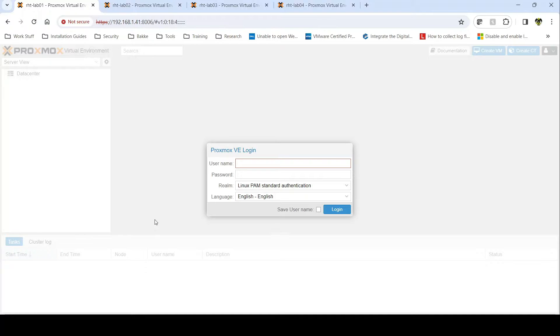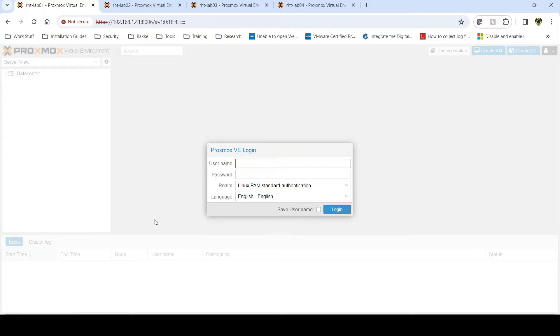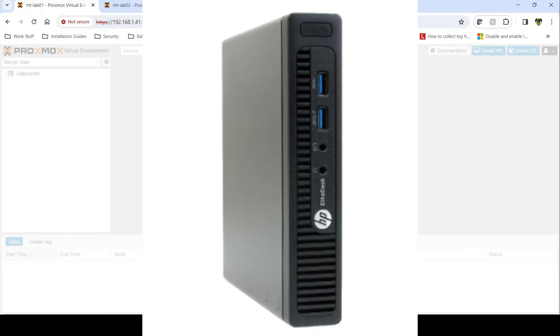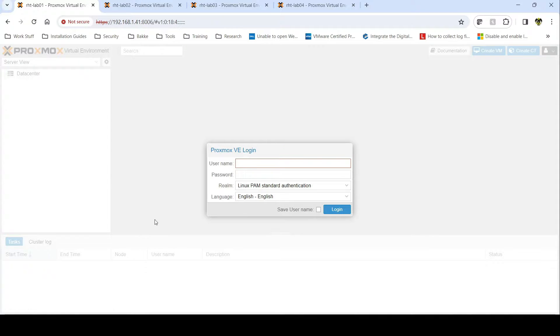All right guys, welcome back to Ravenhawk Tech. I know it's been a little bit but I'm starting to make some videos again. First video coming up here is going to be about clustering Proxmox. I have four HP EliteDesk 705s and I'm going to cluster them into a four-node cluster.